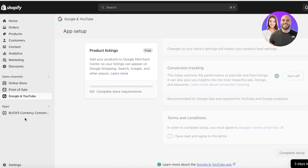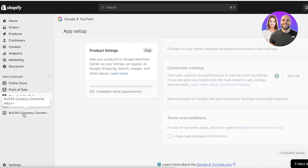In addition to adding Google Search Console, if you want to make your website more global you should add a currency converter so customers can easily see prices in their own currency. There are other videos on this channel covering how to make your Shopify store more accessible to everyone — check those out as well.